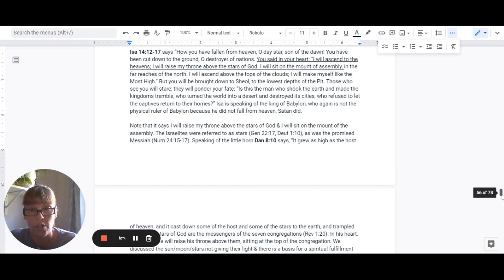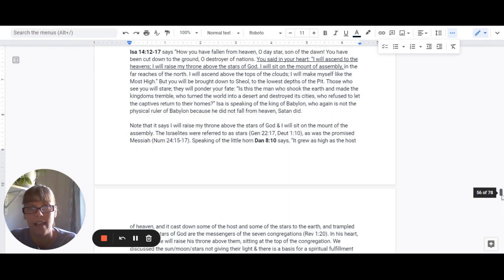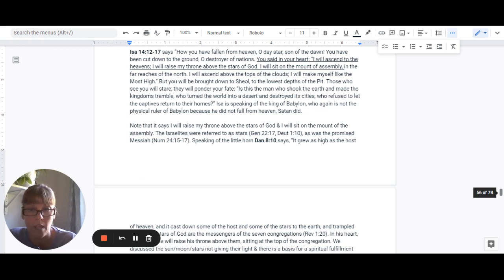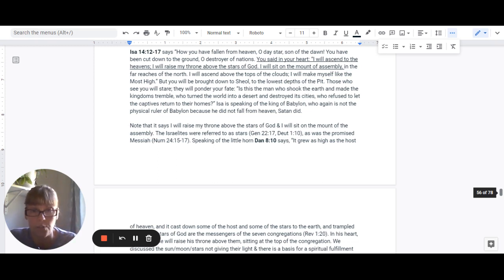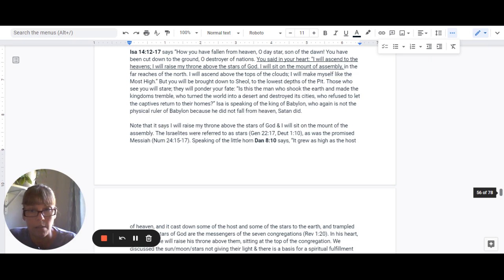So we note that it says I will raise my throne above the stars of God and I will sit on the mount of the assembly. So the Israelites were originally referred to as stars in Genesis 22:17 and Deuteronomy 1:10, as was the promised Messiah in Numbers 24, 15 through 17.